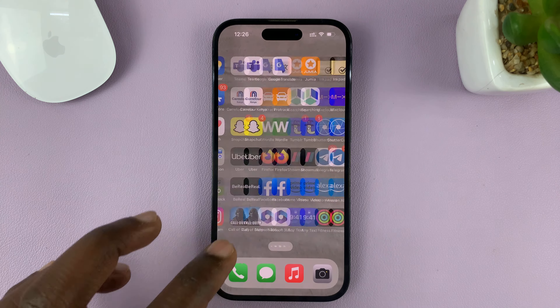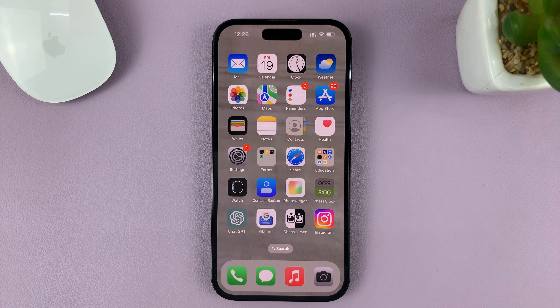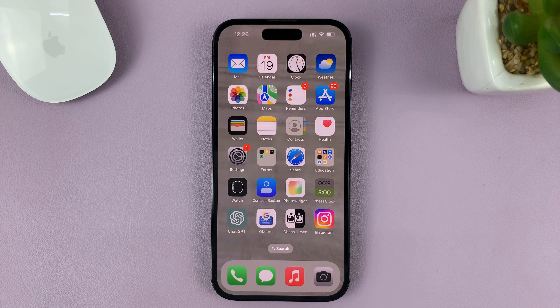That's how to remove or delete a home screen page on your iPhone. Thanks for watching. Leave your comments and questions down below, and I'll talk to you guys in the next one.